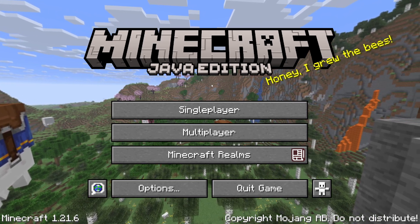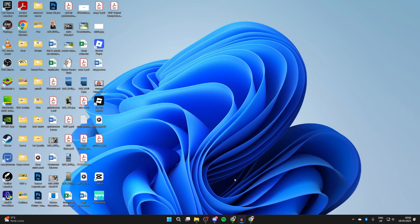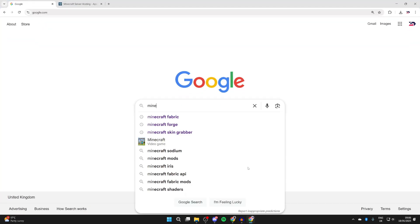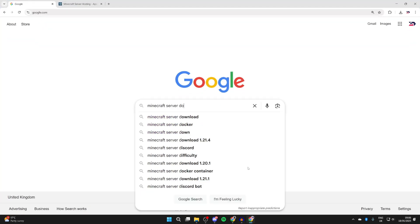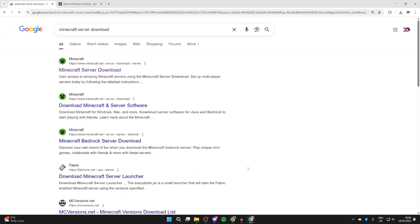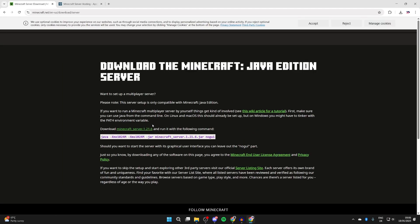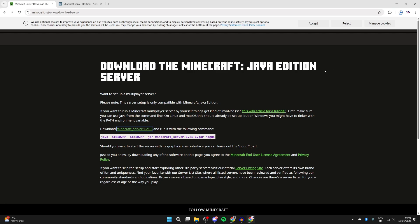First of all, come onto your desktop and open up a web browser. Type in 'Minecraft server download' and come to the top result, which will take you to the Minecraft site. You can see Minecraft server 1.21.6 listed there — go and click on it and download it.